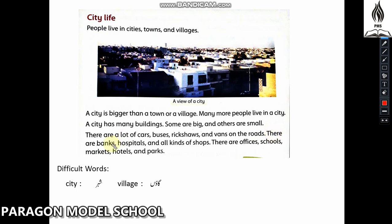There are banks, hospitals and all kinds of shops. There are also offices, schools, markets, parks and hotels in a city.